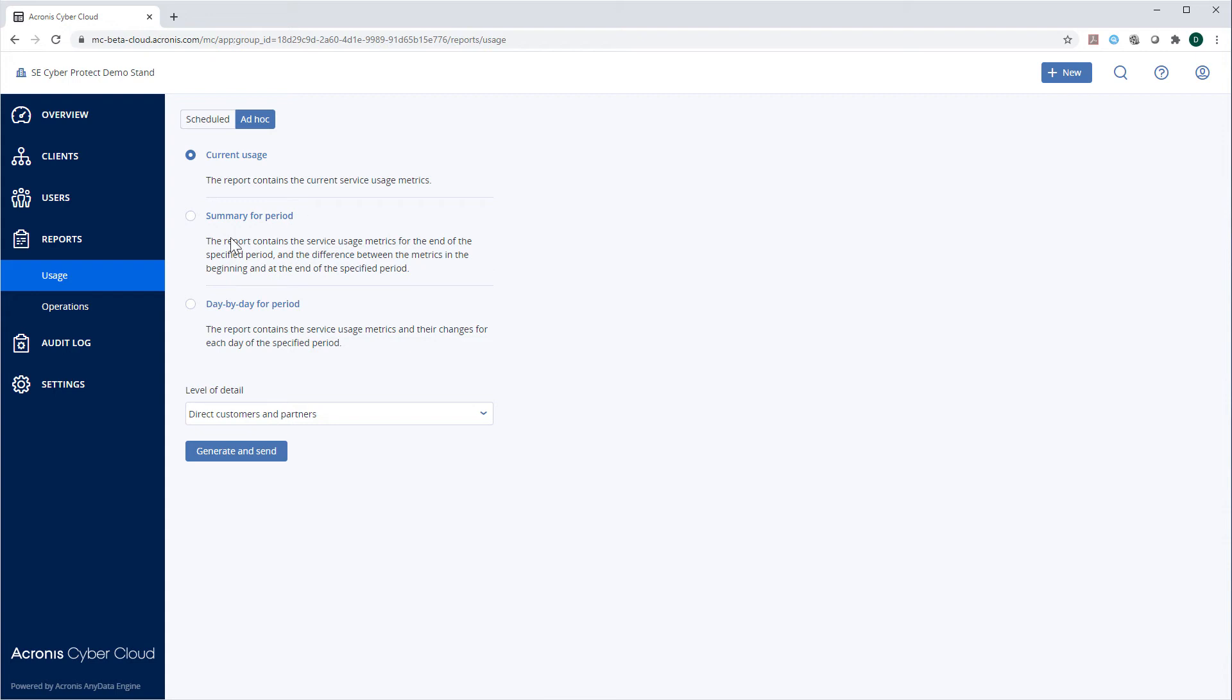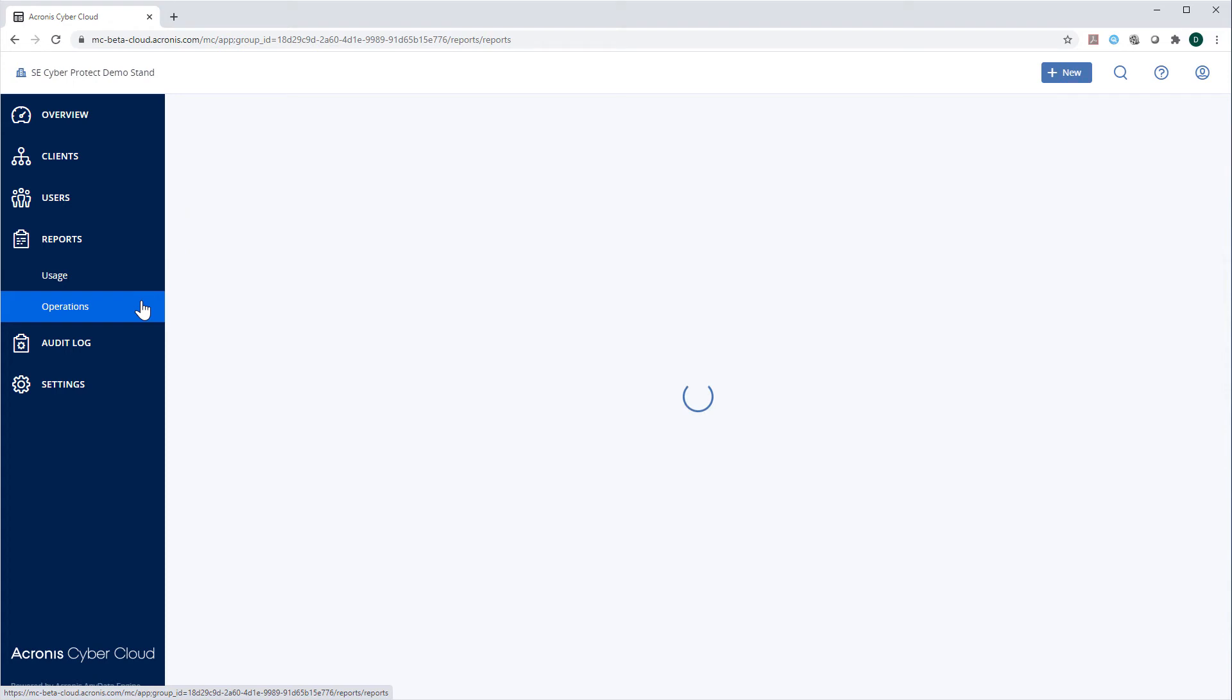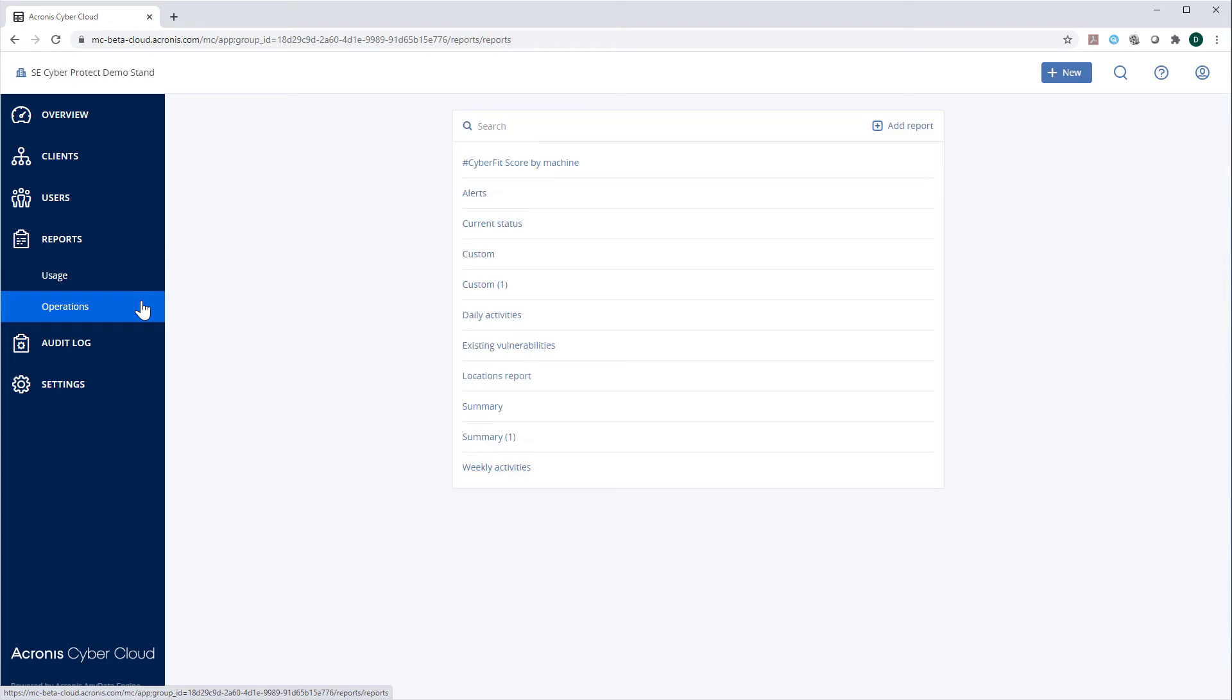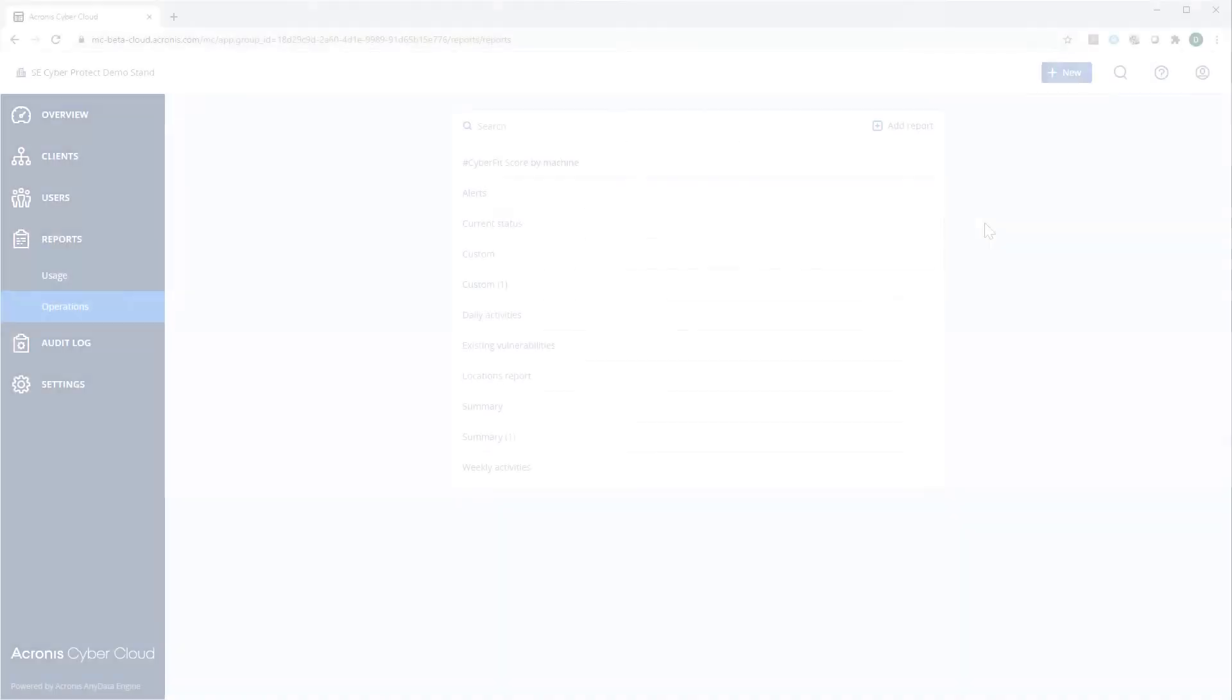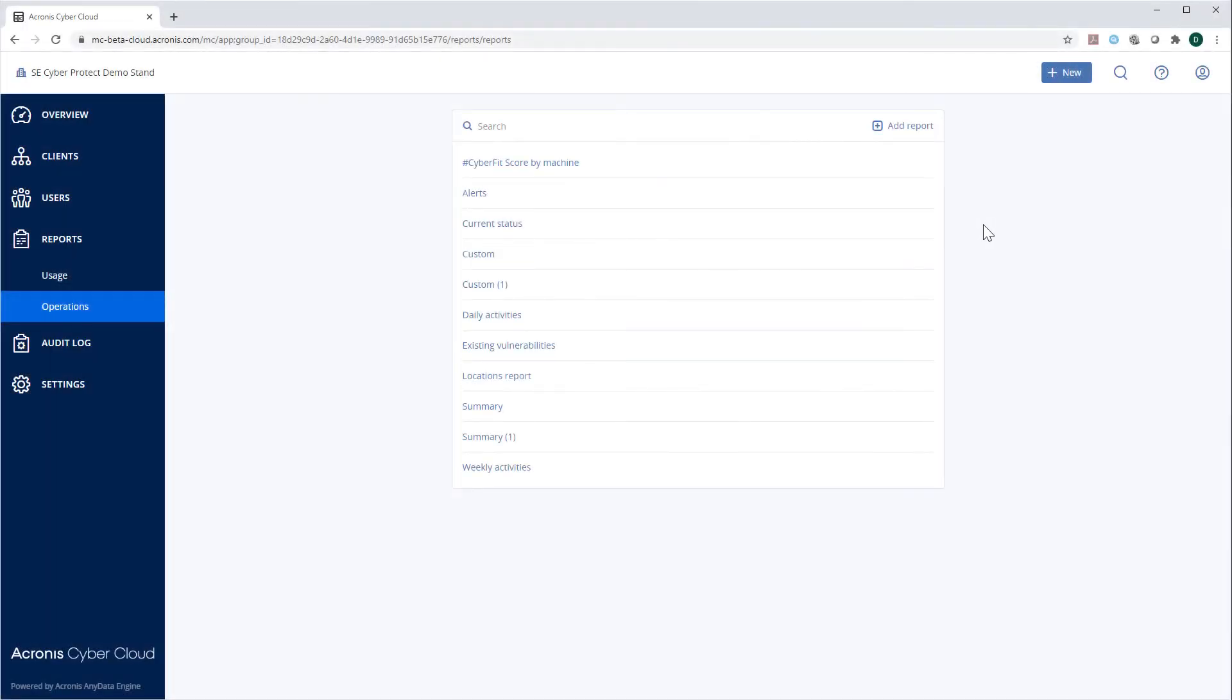Navigate to Section Operations. Here, you can see a number of interactive reports or dashboards presenting various aspects of service usage. For each report, you can perform a number of operations by clicking on the three-dot pop-up menu next to the report's name.